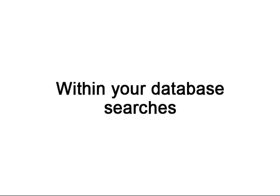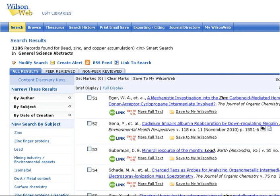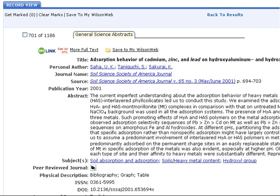When searching for an article, some databases will allow you to limit your results so that you can see just peer-reviewed resources. And in some databases, when you click on your chosen article, you will be shown more detailed information which can also tell you whether the article is peer-reviewed or not. Remember, 'review' does not necessarily mean that the article is peer-reviewed.